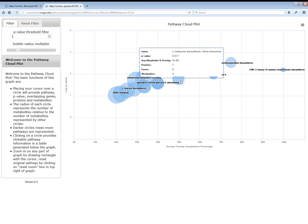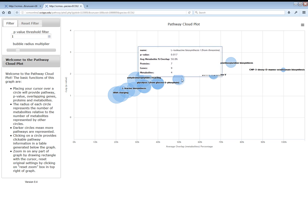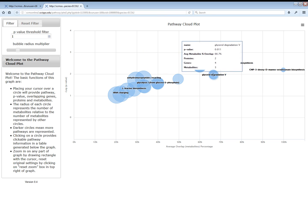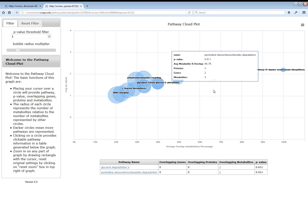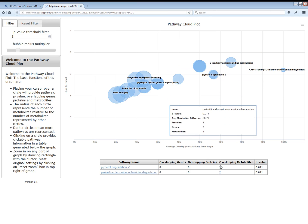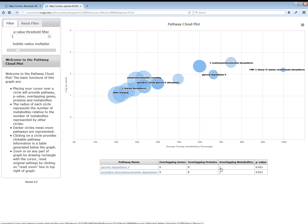Hovering your cursor over a circle will generate a pop-up and clicking a circle displays a table with pathway details. Each item in the table is linked to additional internal and external resources if you need more information.